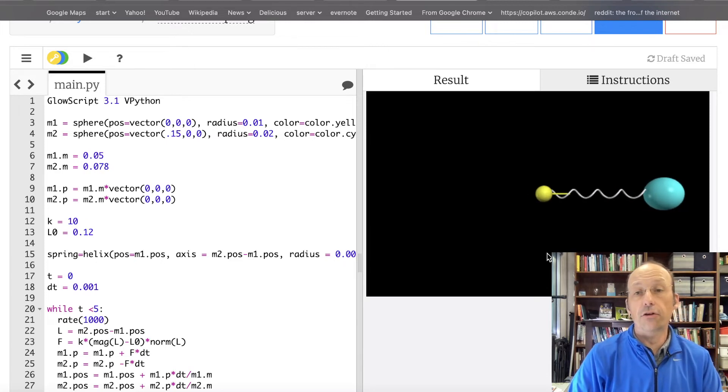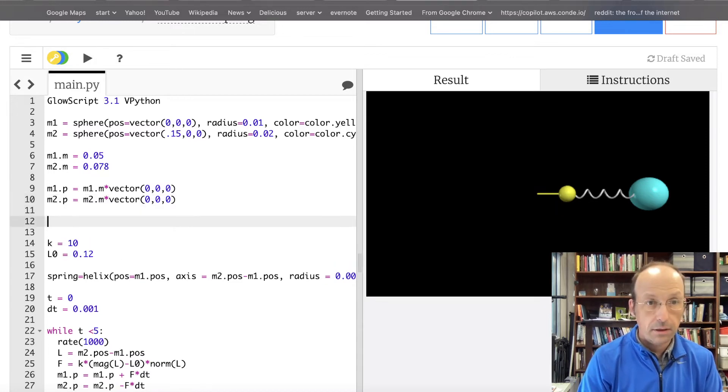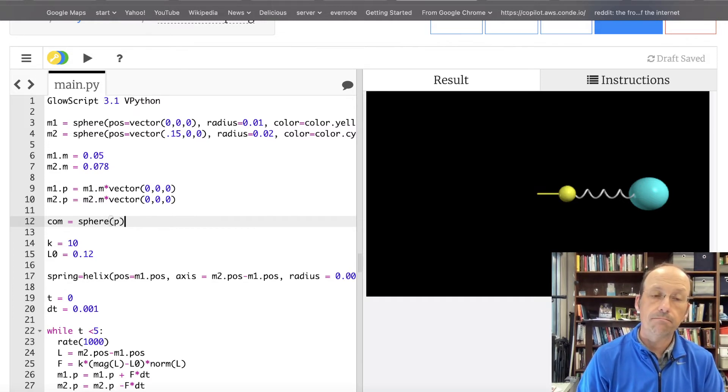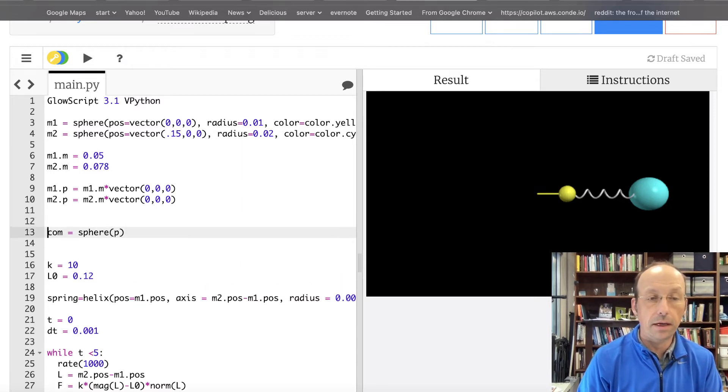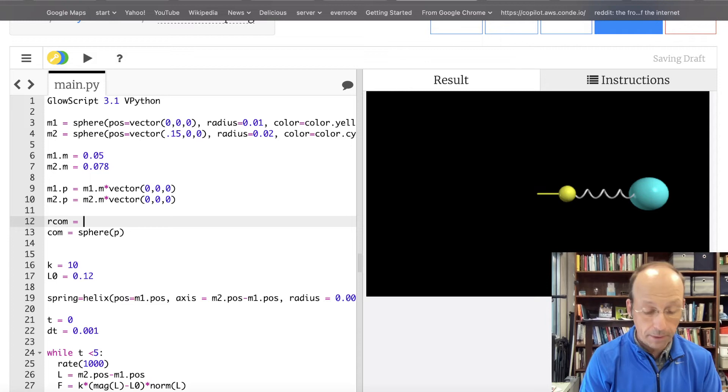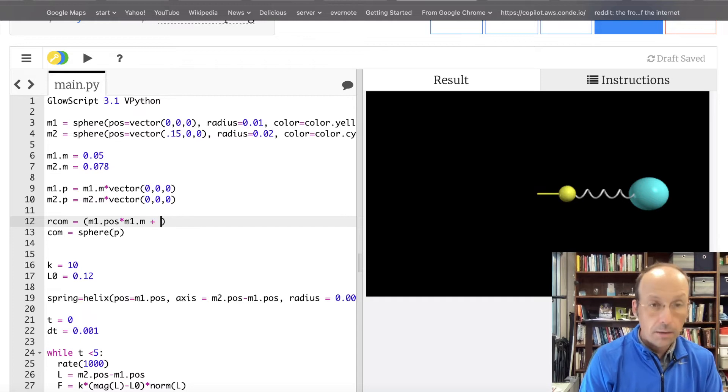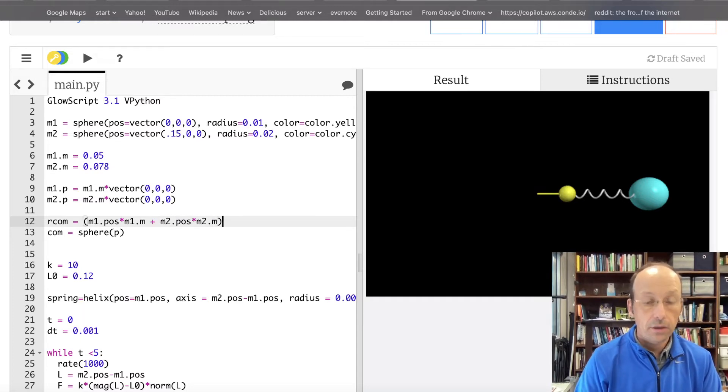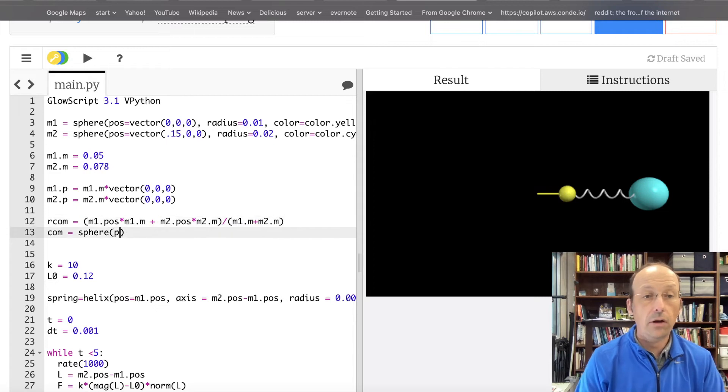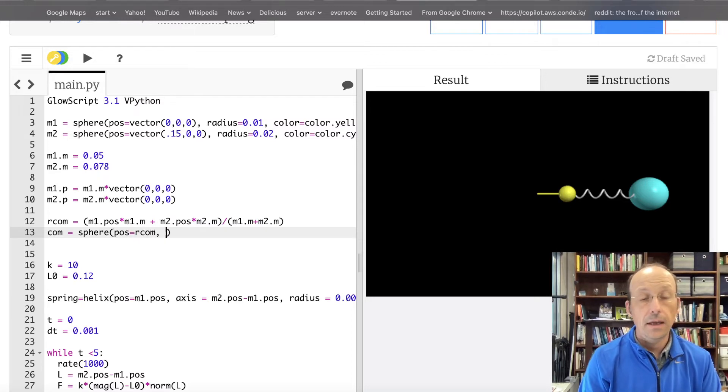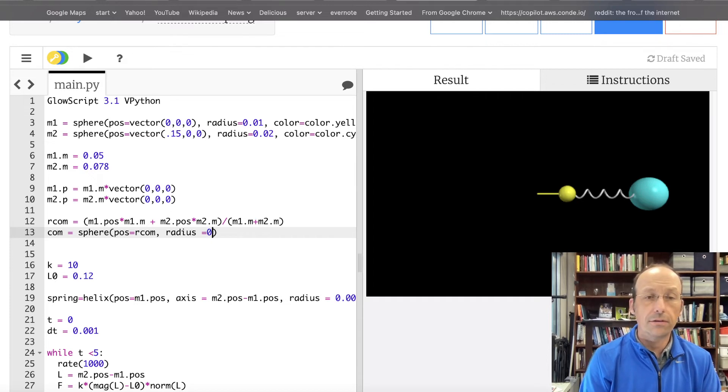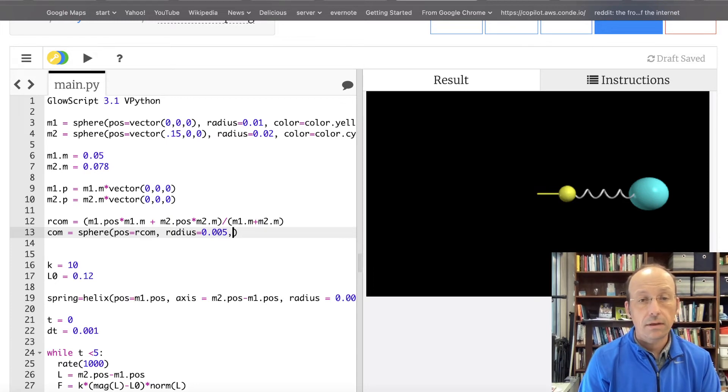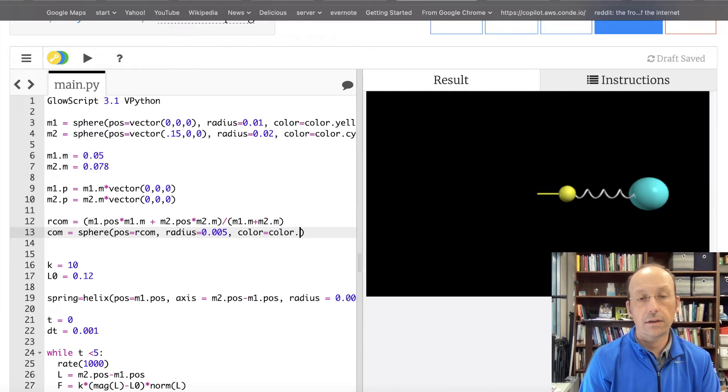Okay, now let's calculate the center mass and plot that center mass in this problem. So, I'm going to go up here. Let's just put it right here. Let's say COM equals sphere. Let's calculate the location of the center mass. And then we'll plot it. And then we'll update it. So, I'm going to say RCOM is the location of the center mass. And I'm just going to type in that equation I had for center mass. It's going to be M1 dot POS times M1 dot M plus M2 dot POS times M2 dot M divided by M1 dot M plus M2 dot M. That's it. Now, I'm going to put my center mass sphere at that location. So, it's position is just going to be RCOM. Its radius is going to be, I want it smaller. So, let's say 0 point radius is 0.005 and color equals color dot red.